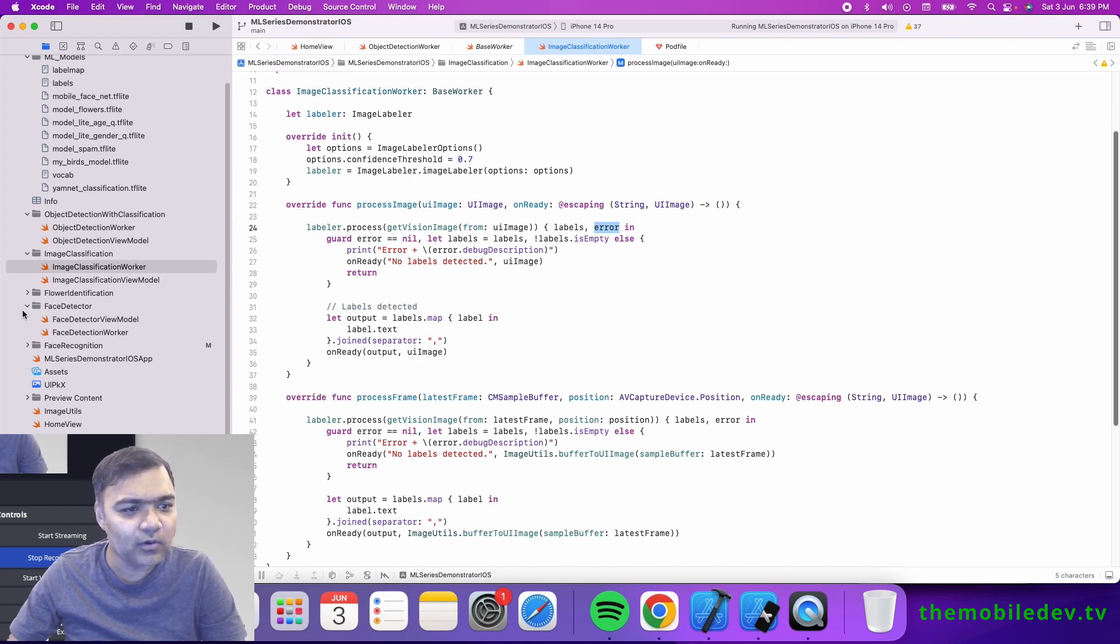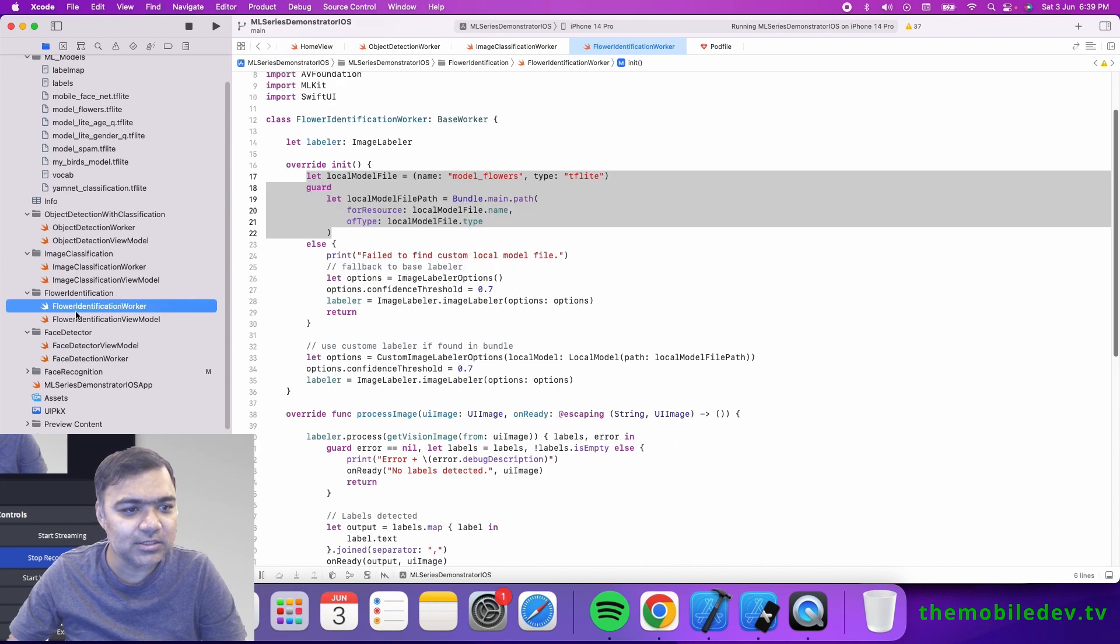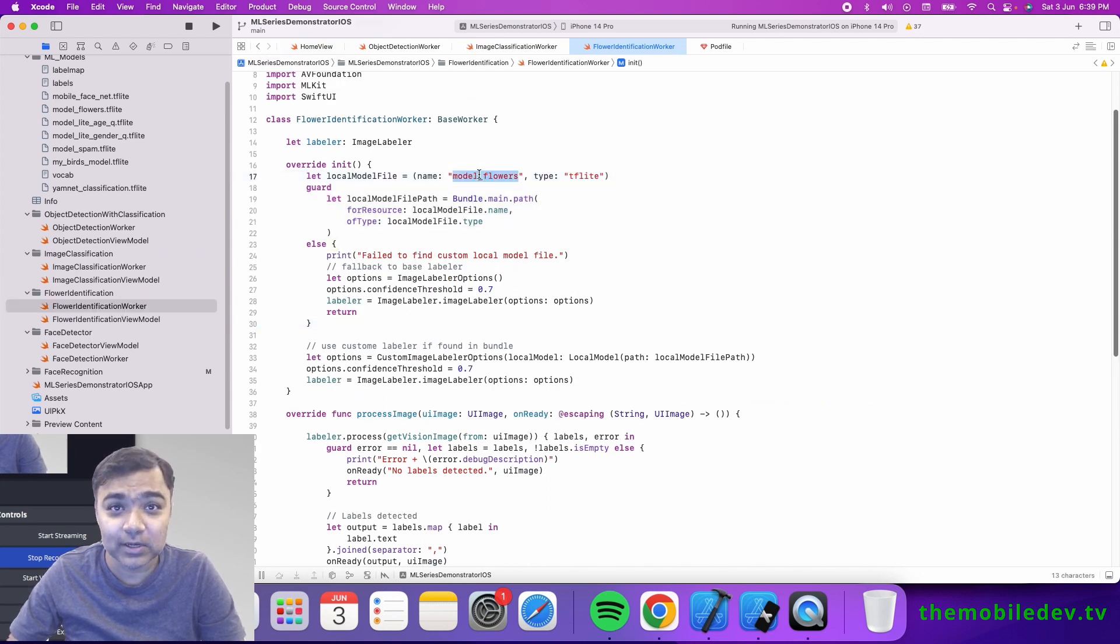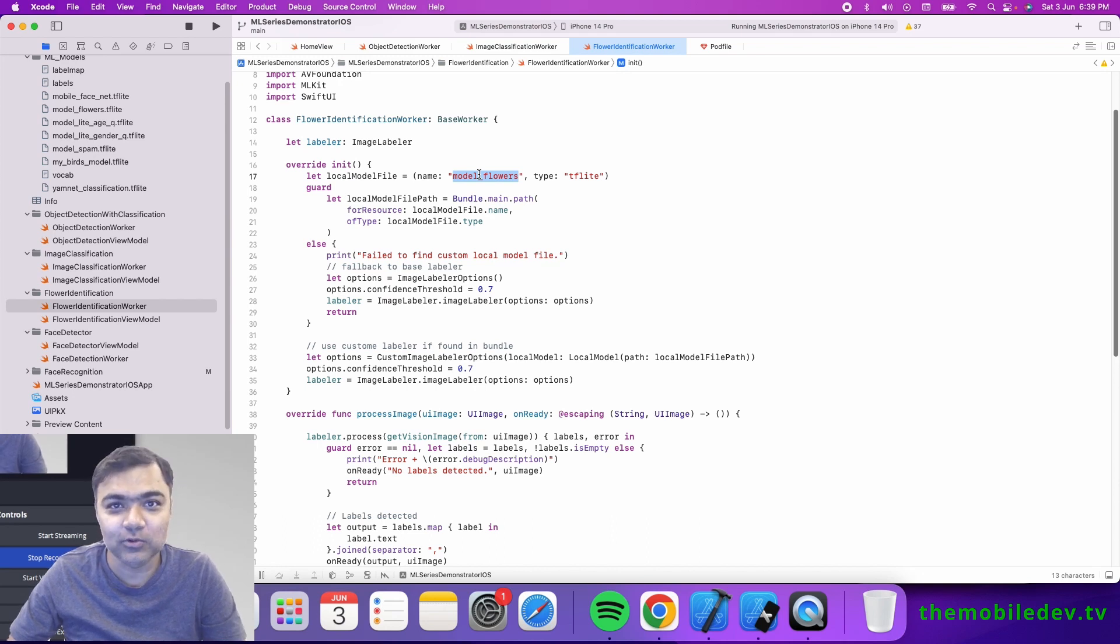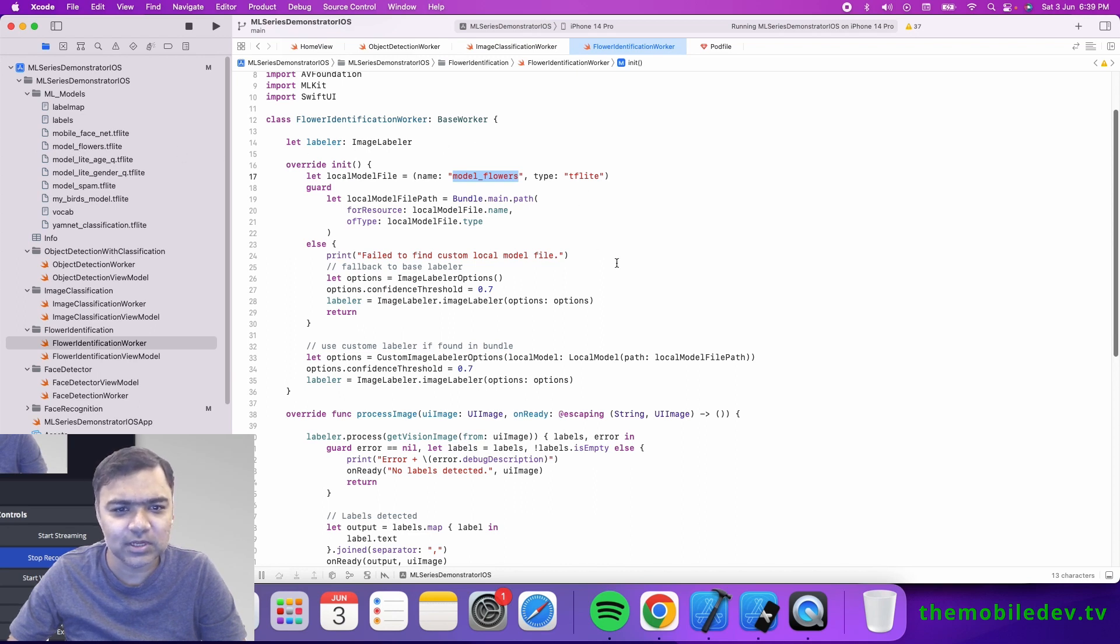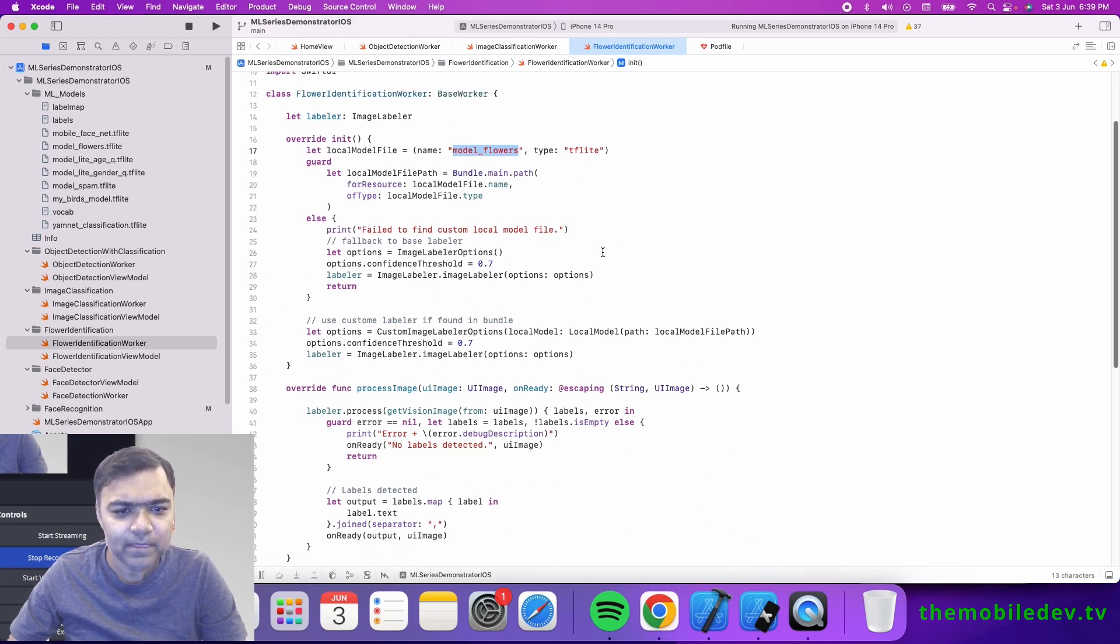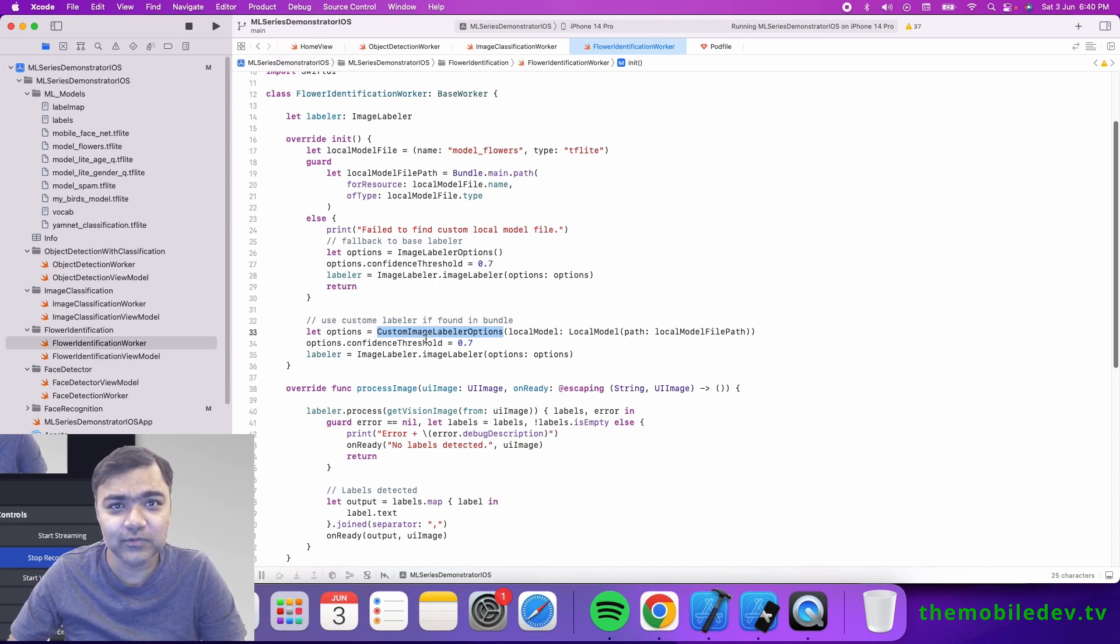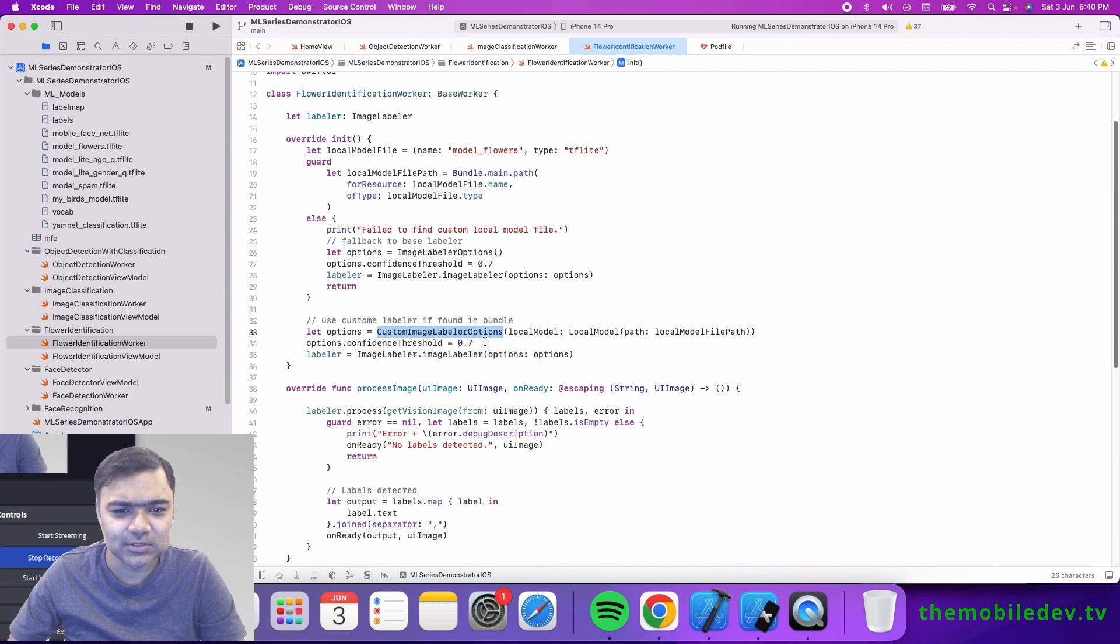For the custom model, that's under flower identification. We have a custom model that we've built by training the image classification over those flowers. The model is already attached as model_flowers, the TensorFlow Lite model. Instead of having image labeler options, we have custom image labeler options.